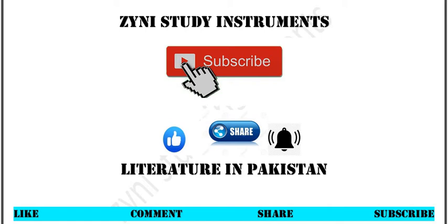Assalamualaikum viewers, I hope all of you are fine. Welcome to my channel Zyni Study Instruments. Today our topic is Oedipus Rex important short questions.